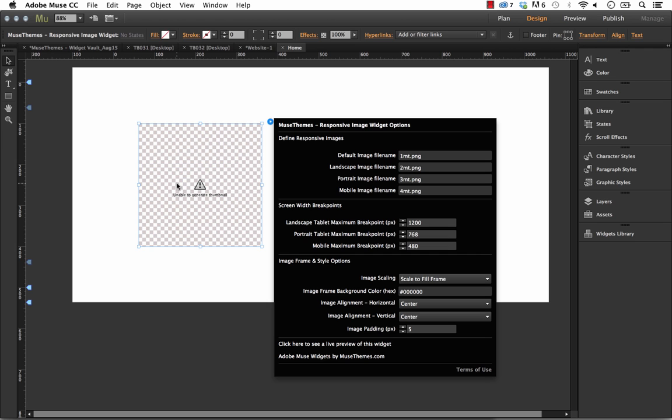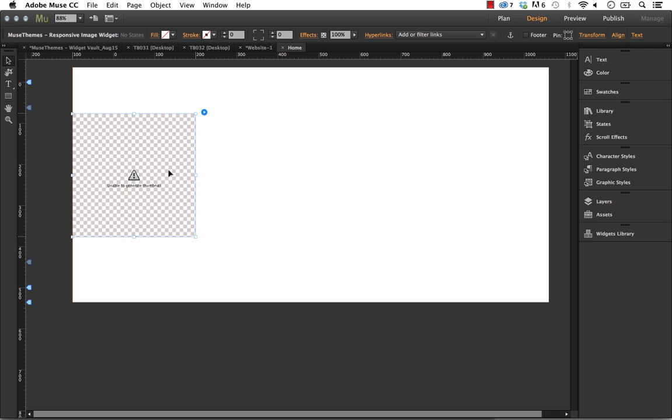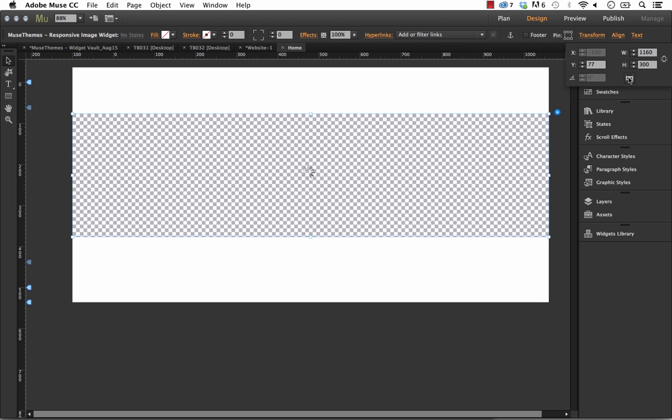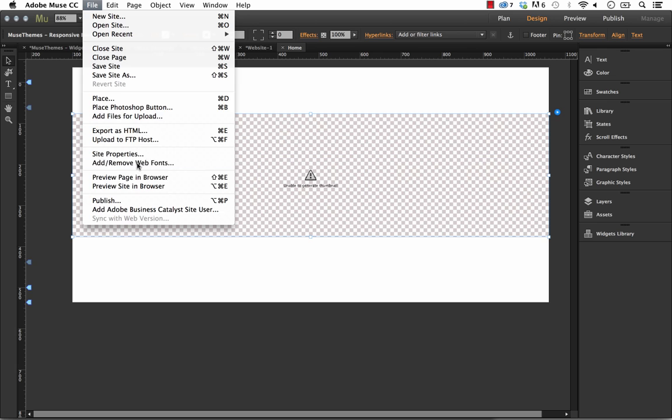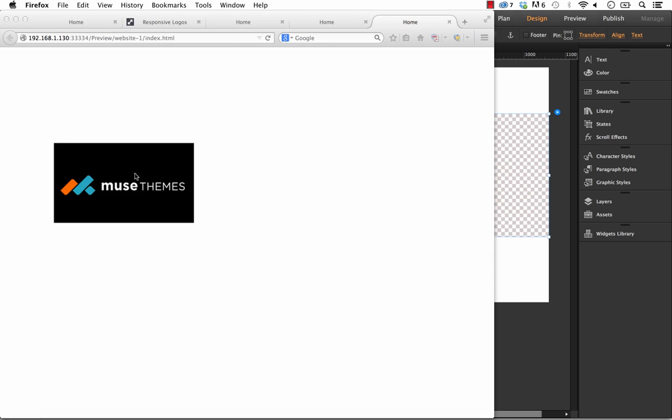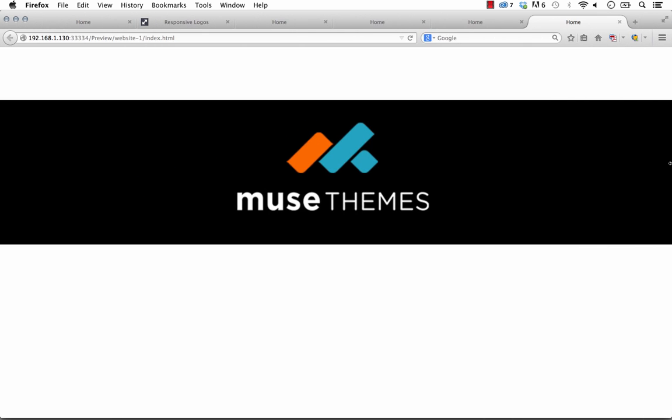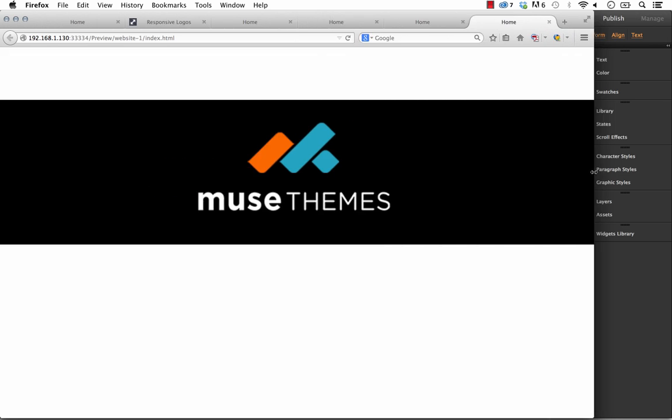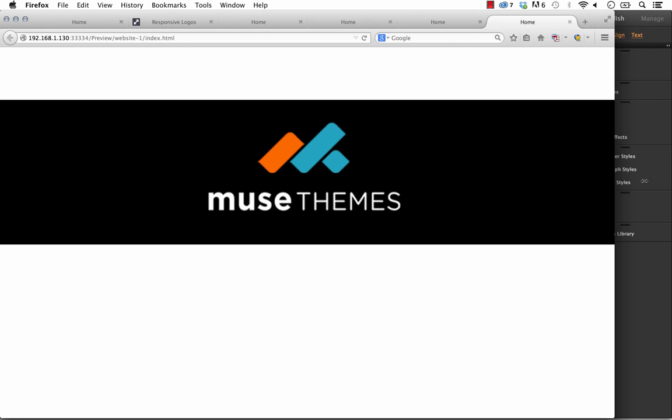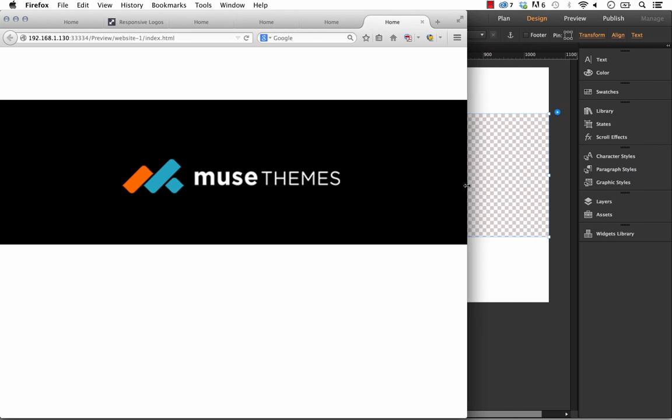The reason we might want to do that is because what if we wanted to set this image to be full width? If we click Full Width on there, now let's preview it in the browser. Now you can see the logo is spanning the entire page, but it's shrinking and expanding depending on the actual page width.